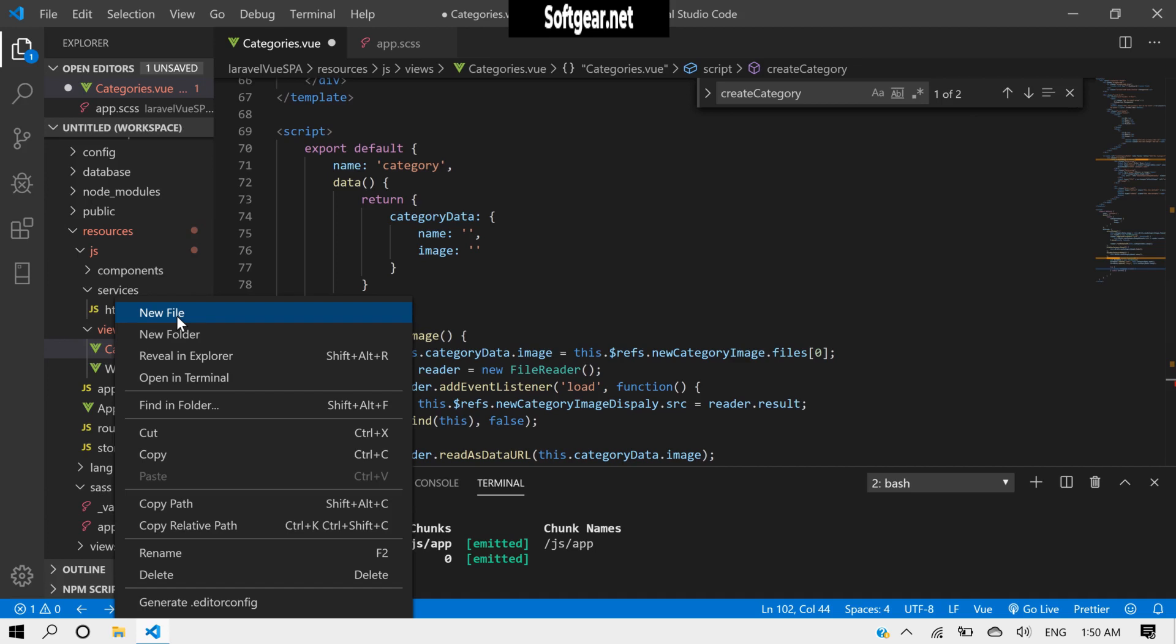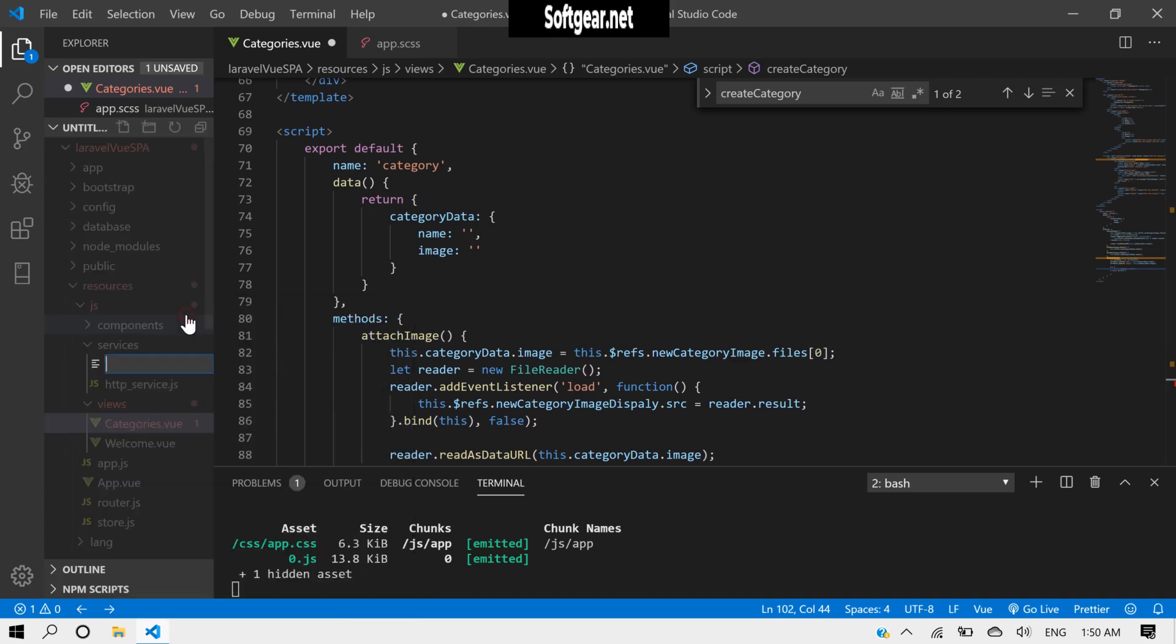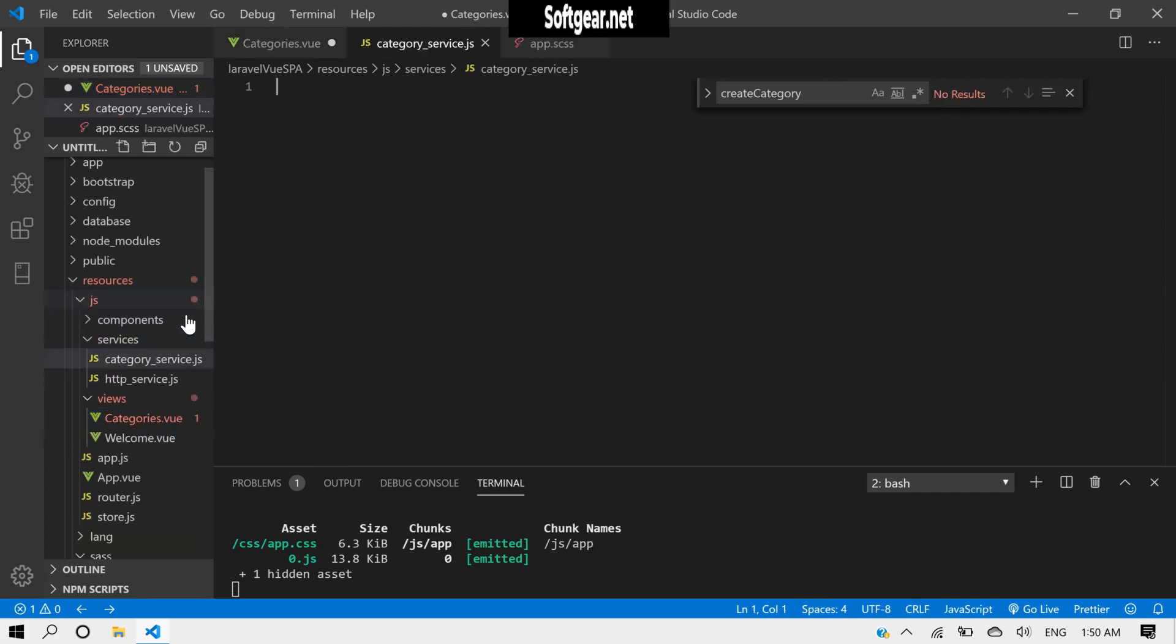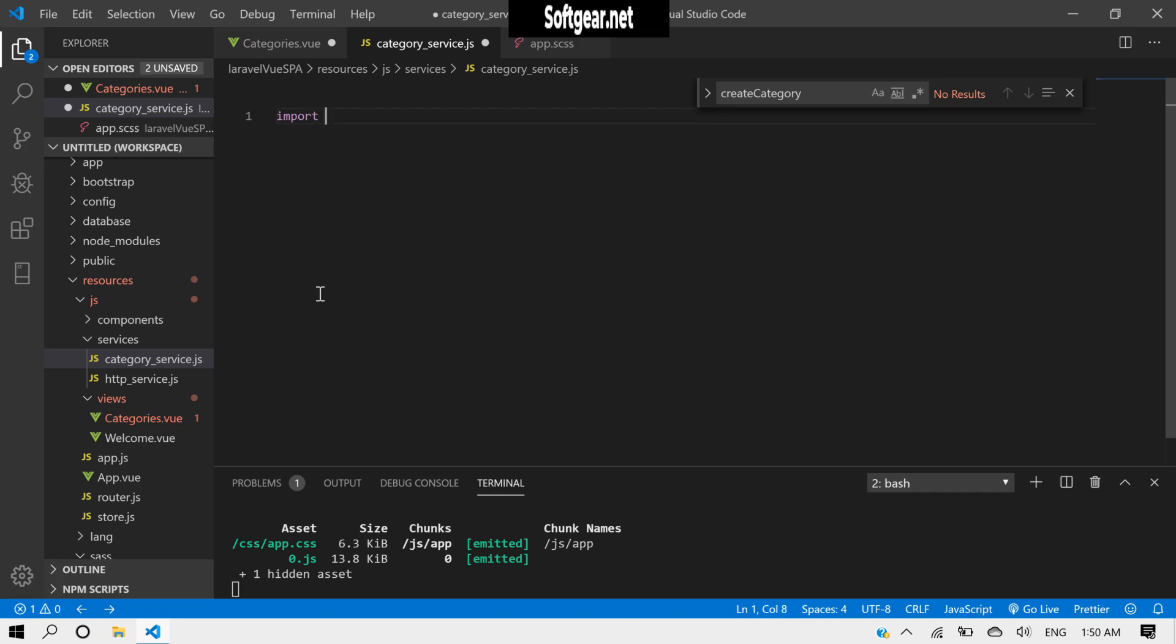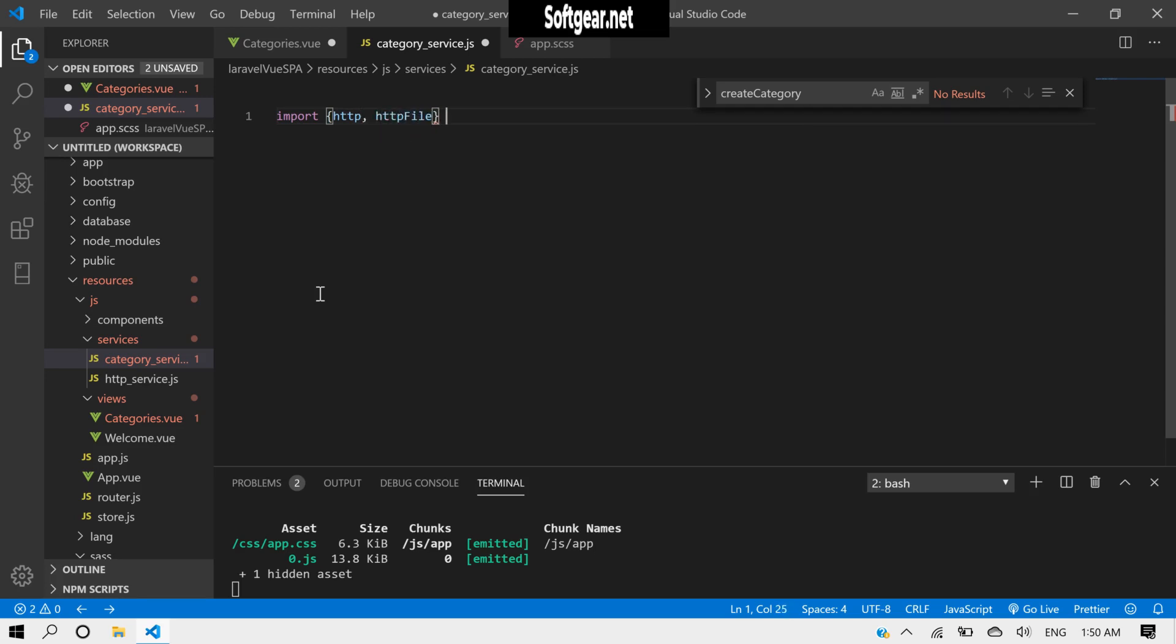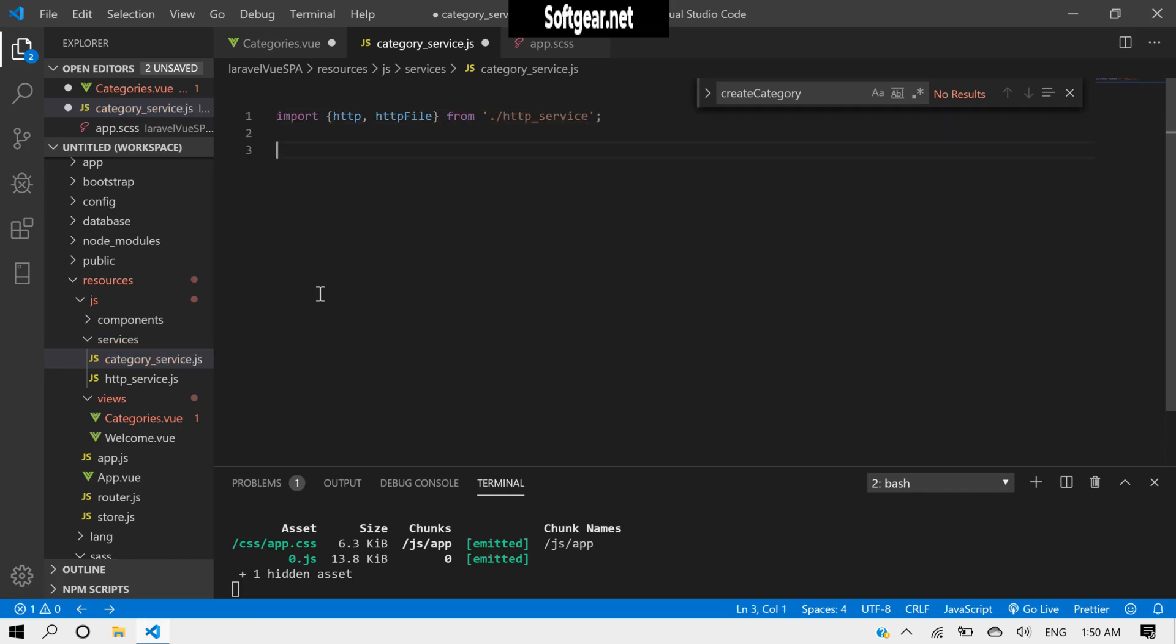So let's create a new service, category_service.js. And here we need to import file http file, and http file from http service.